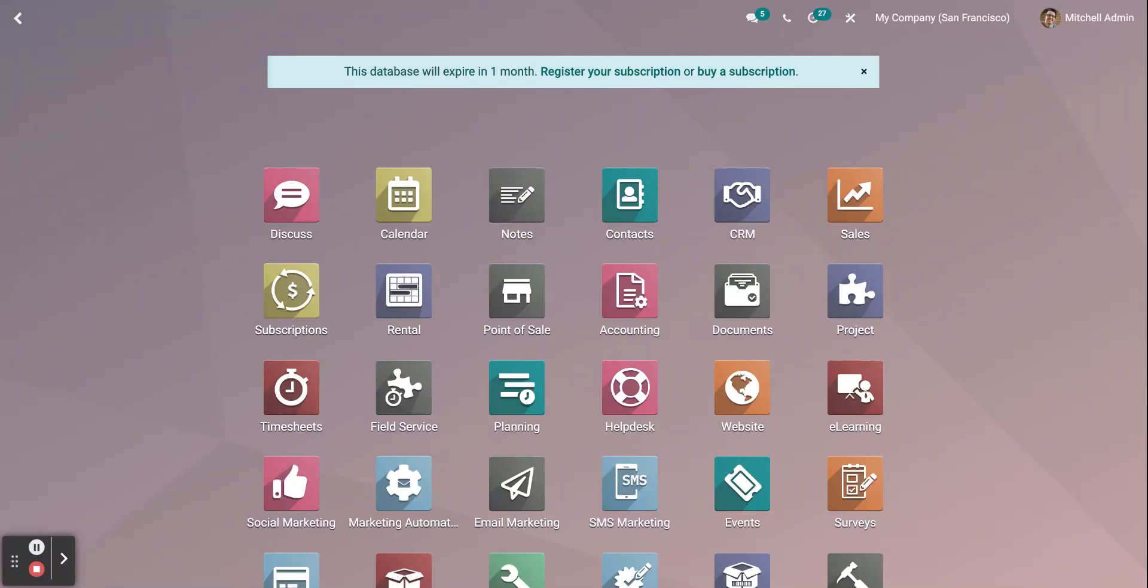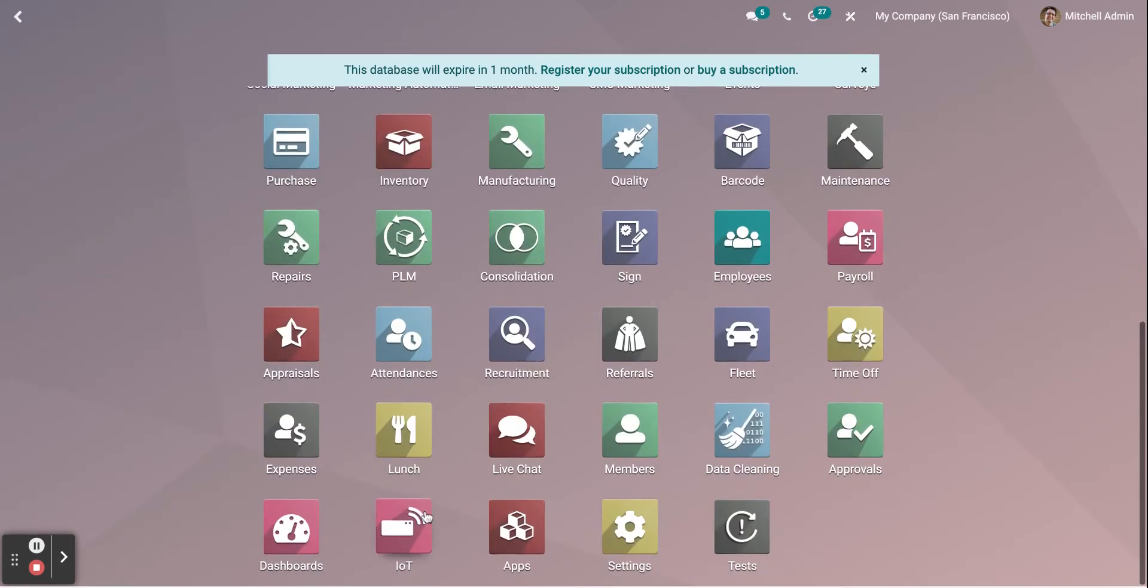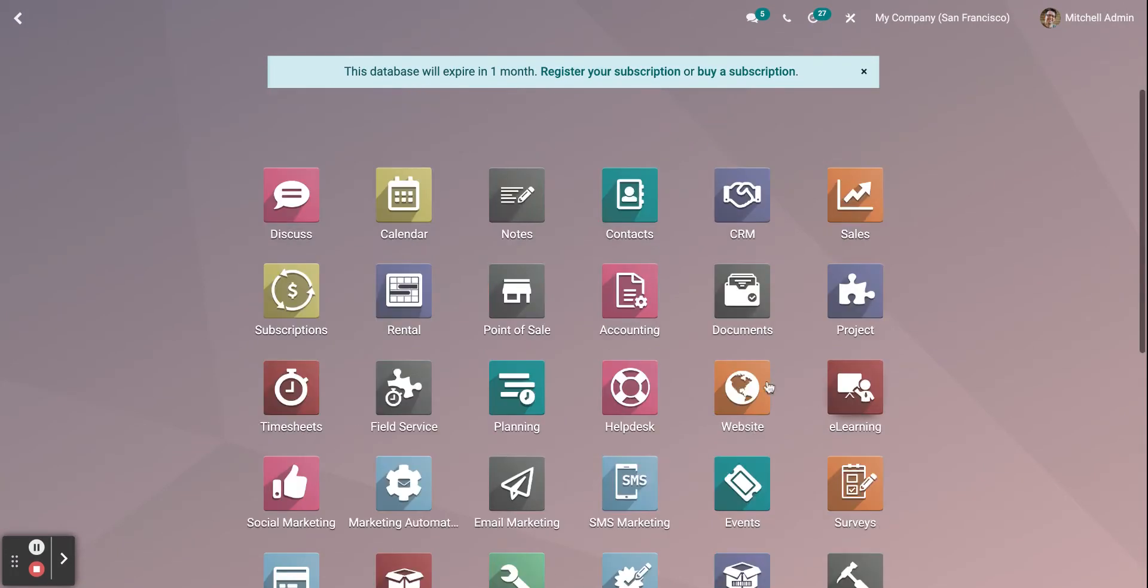Hello everyone, today I will be explaining how to create a website using Odoo 15 website module. First thing you need to do is download the website module from Odoo apps, now go to the website module.